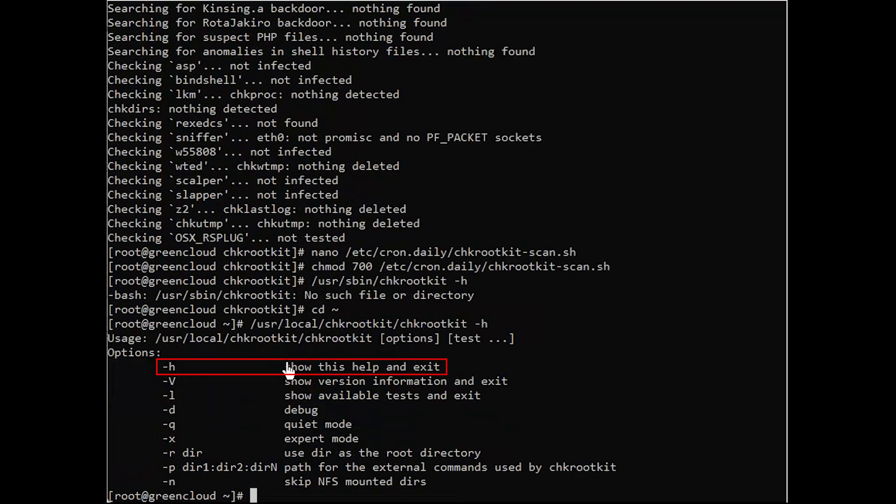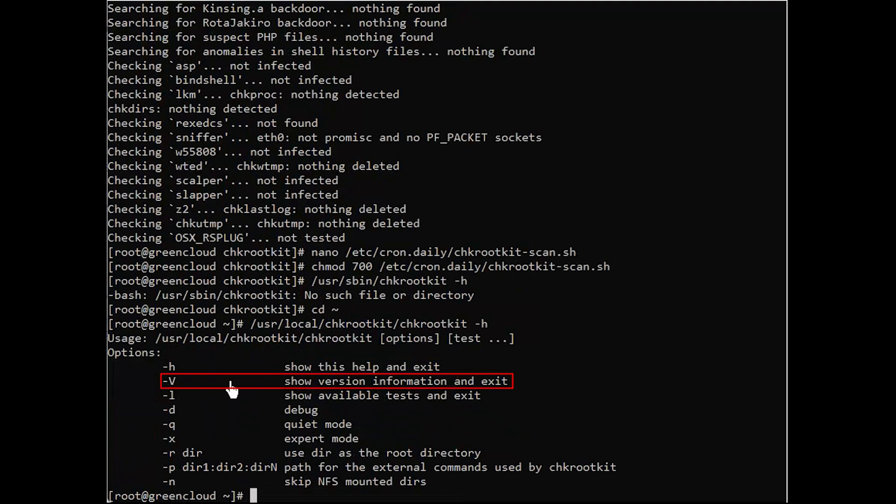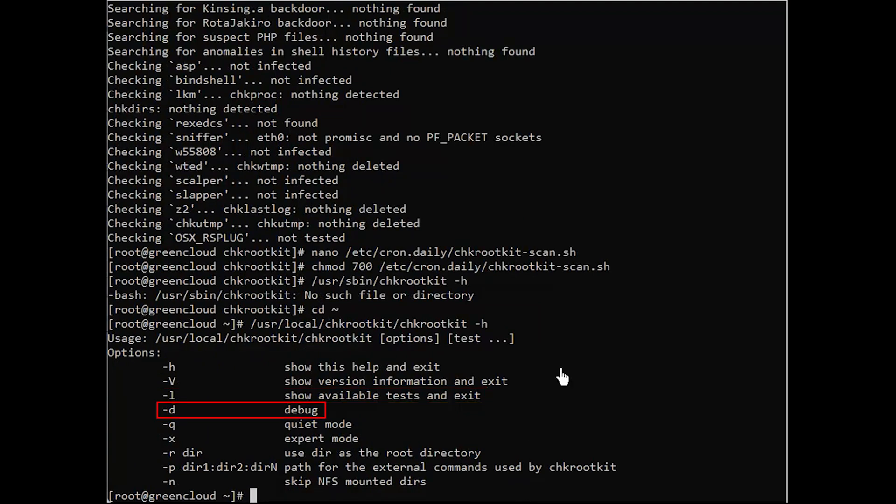H prints a short help message and exits. V prints version information and exits. L prints available tests and exits. D enters debug mode.